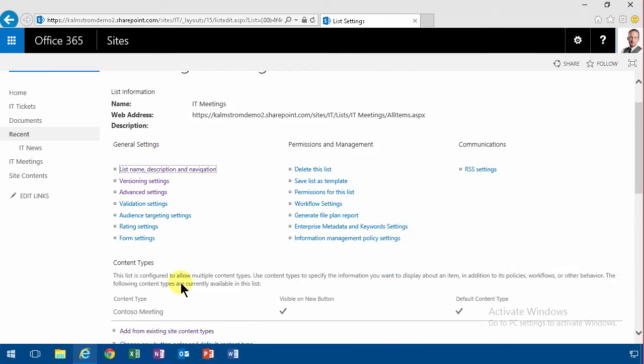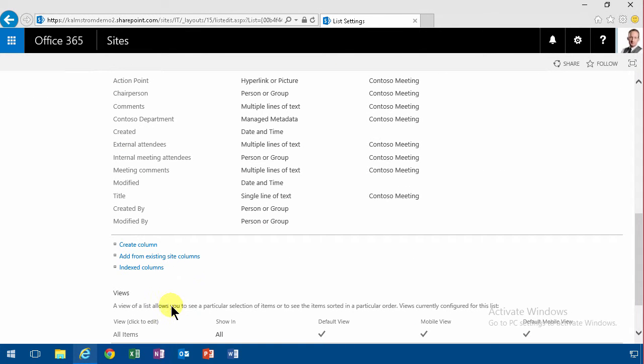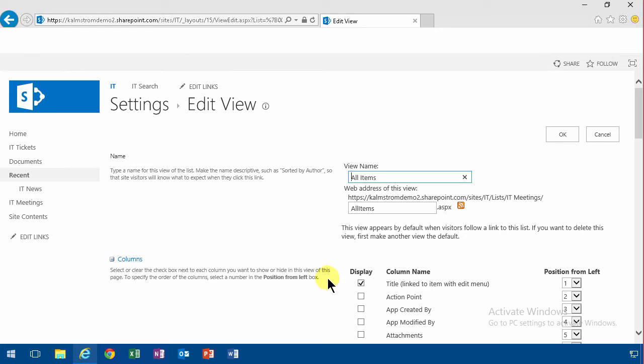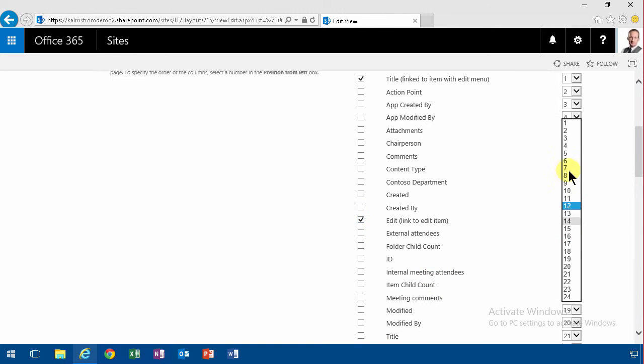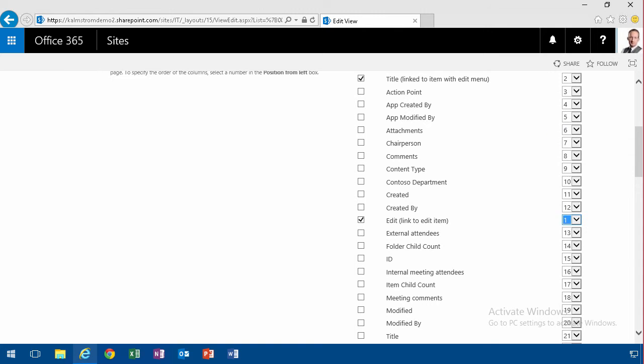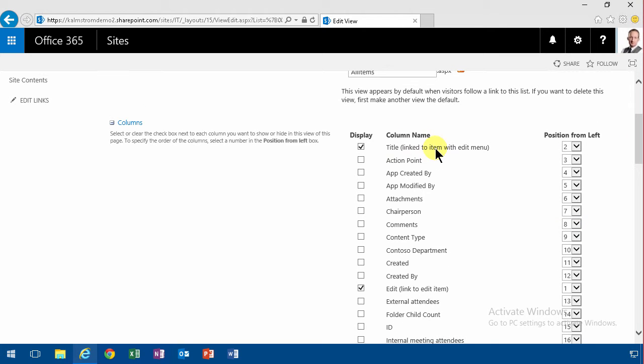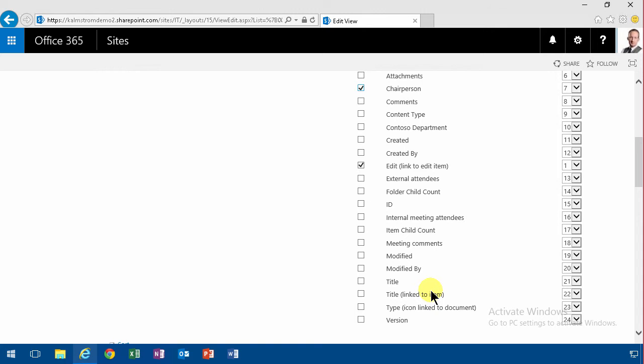And then I'm going to go into the view, the all items view here. I always like to have the edit button at the top. You might not like that but I do. And then I want to see the title of course. I want to have the chairperson and I want to have the created, so I want to see the date it was created.